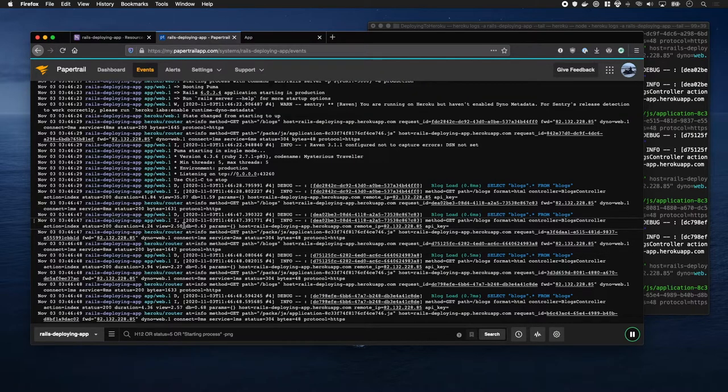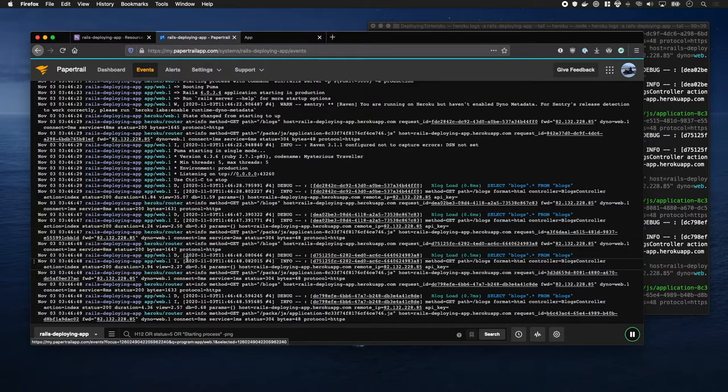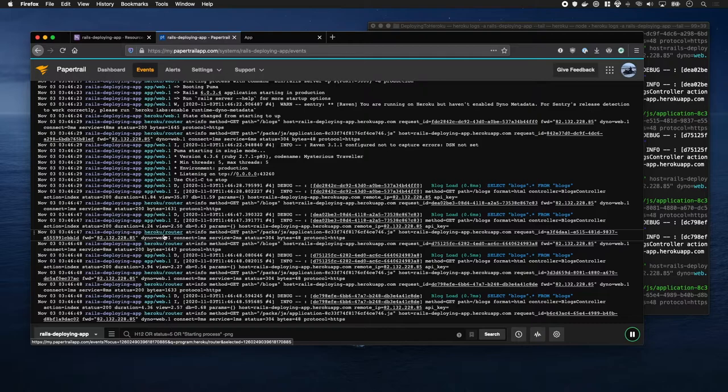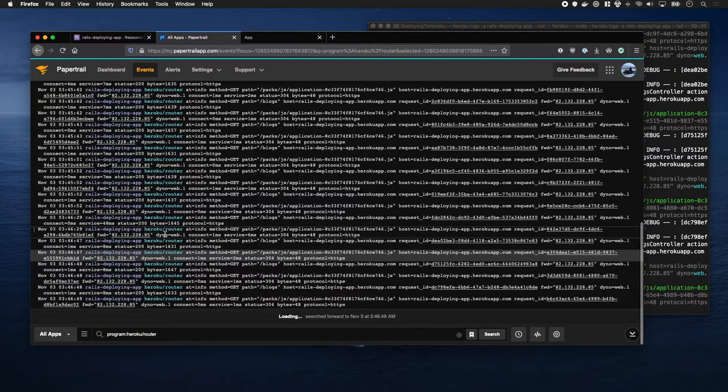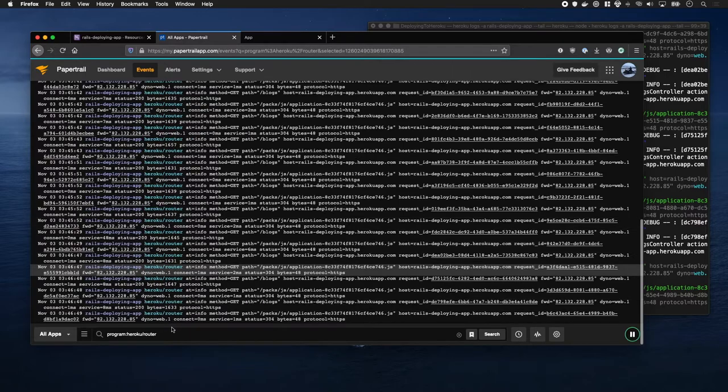So, one of my favorite things is you can filter quite quickly by just clicking on things. So, if I want to just see what's gone through the Heroku router, I just click the Heroku router, and there I am.